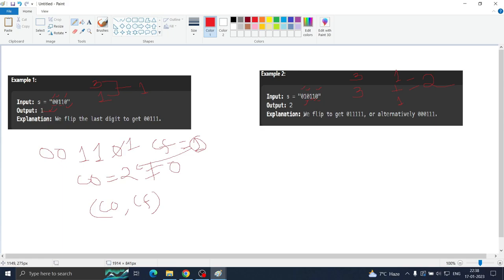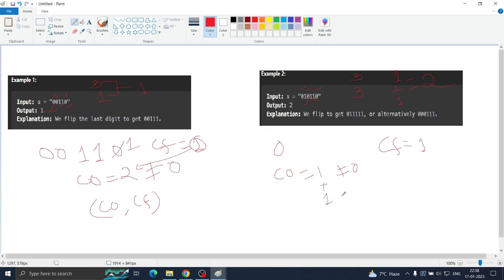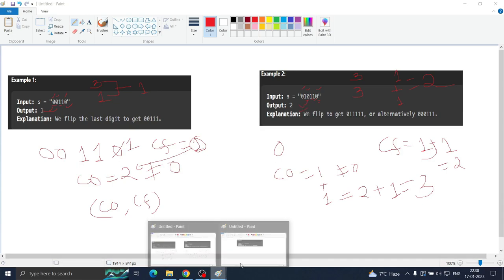Let us verify on example 1: zero — nothing; then a one, count1 becomes 1; then a zero and count1 is not zero, so we flip it, countFlip becomes 1. Minimum of count1 (1) and countFlip (1) is 1 — correct. In example 2: zero — nothing; one, count1 = 1; zero, count1 not zero so countFlip becomes 1; then ones make count1 = 2, then 3; another zero, countFlip becomes 2. Answer is 2.